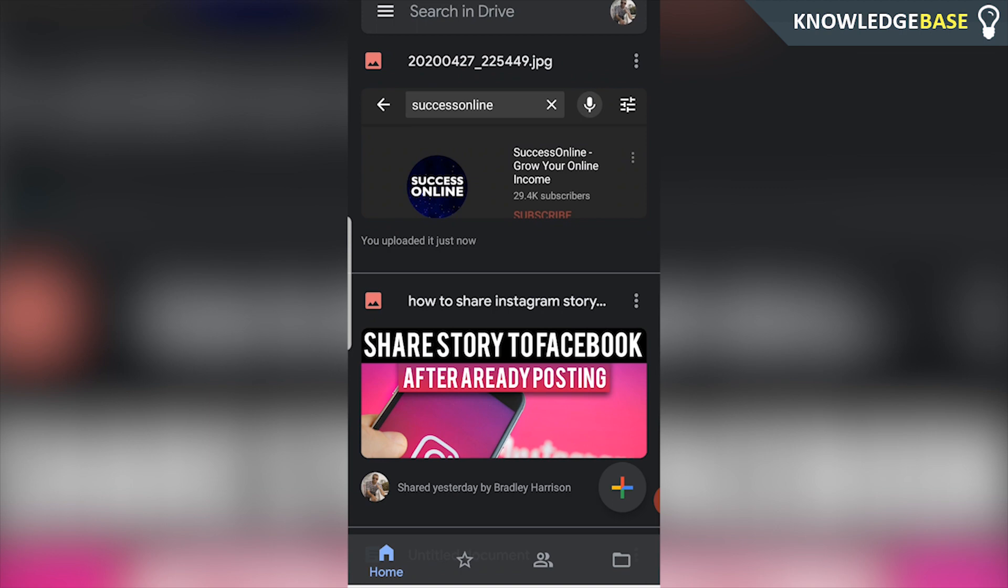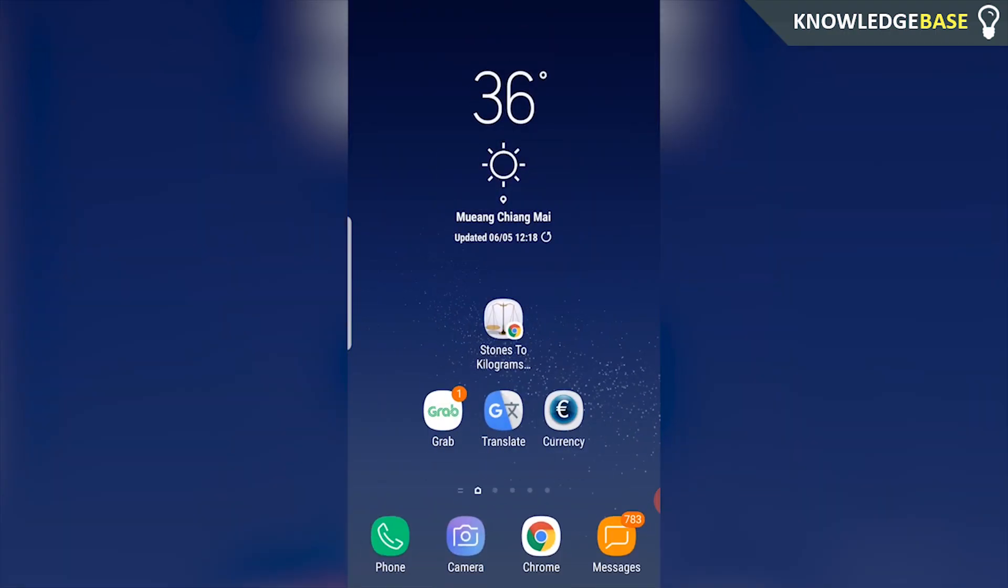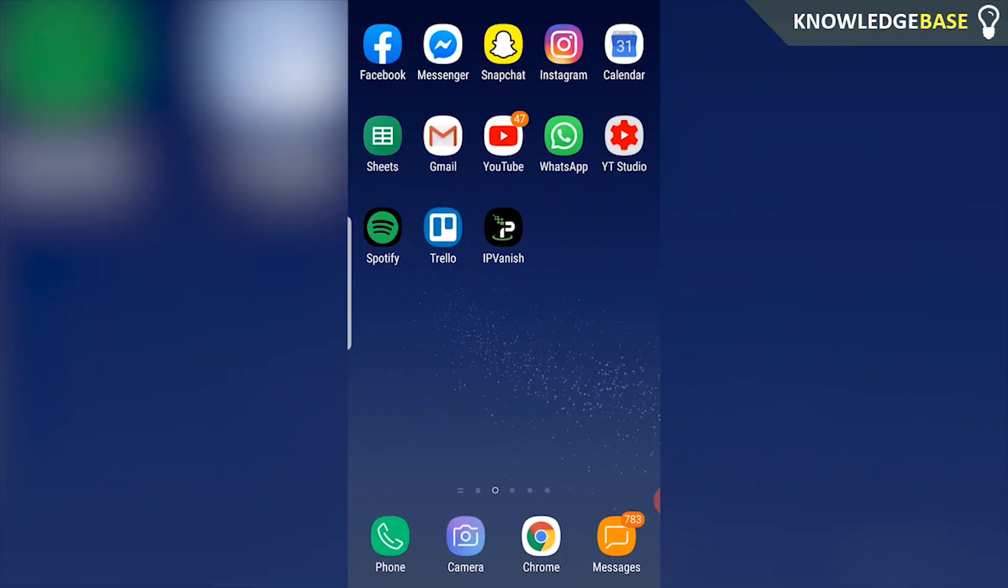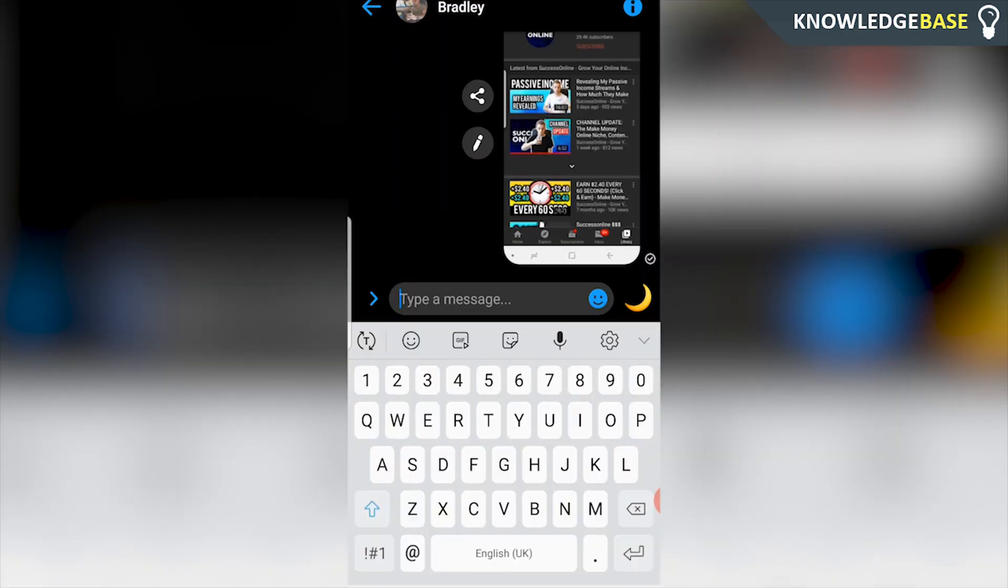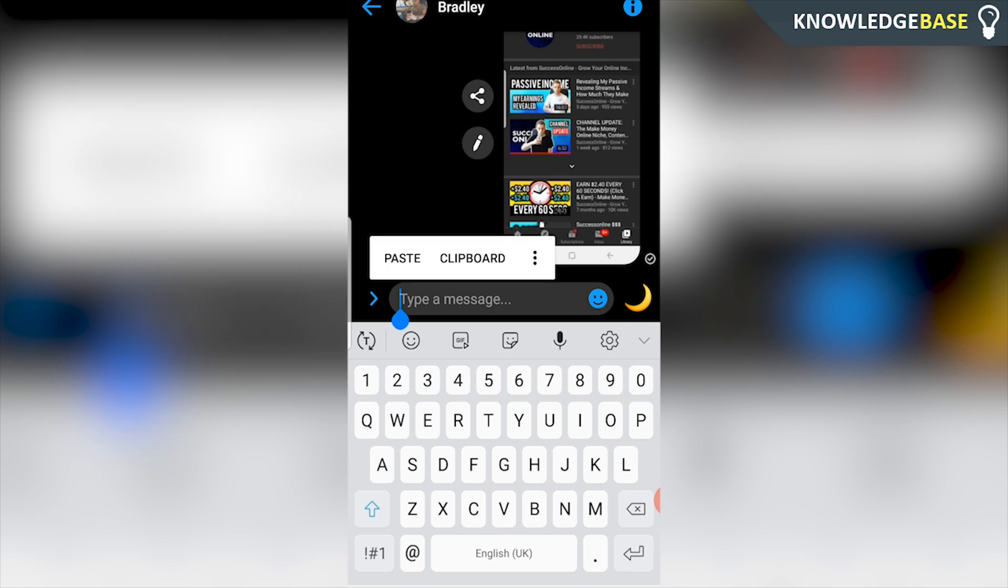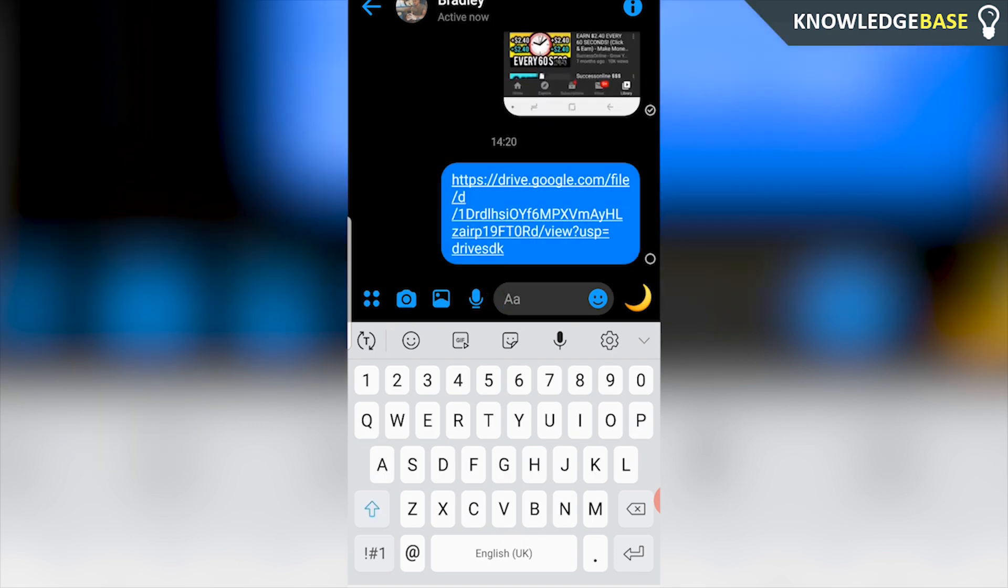You don't have to do anything else now we can exit out of Google Drive, we can open up Facebook Messenger and here you can share the link with any of your friends. I'm going to chat with myself and all I'm going to do is paste in that link. So there we go there's the link we can send that.